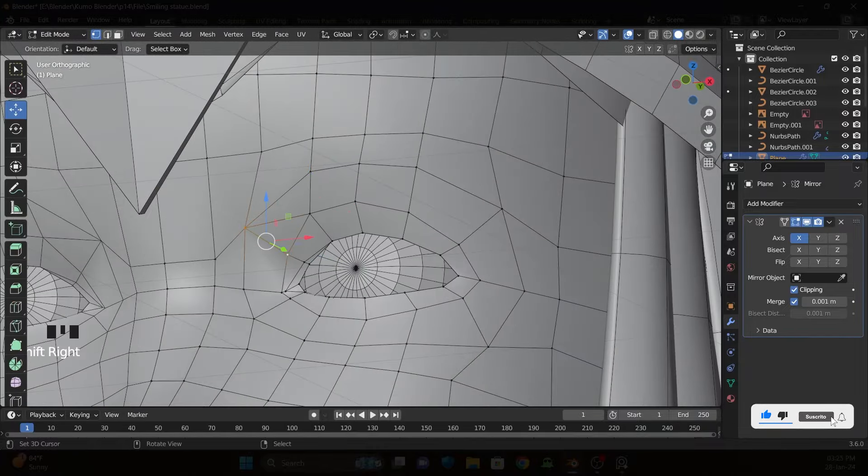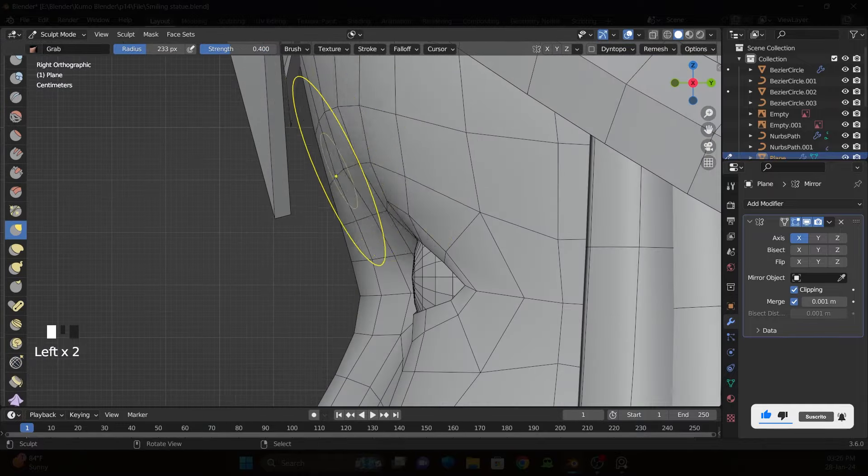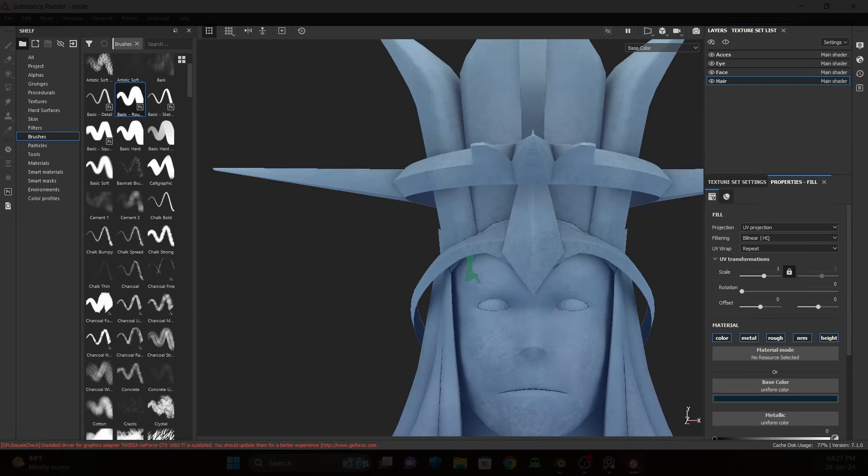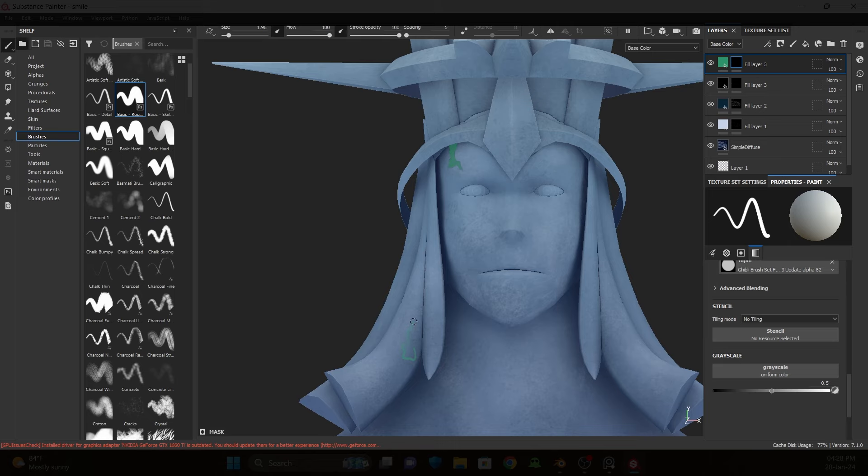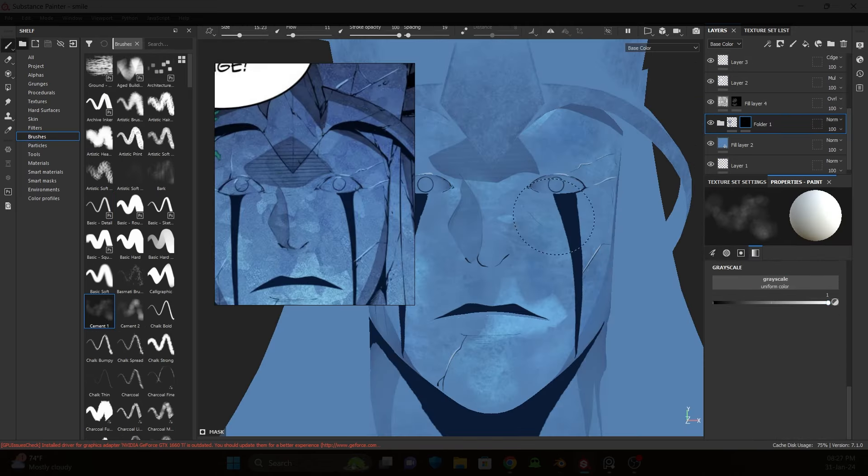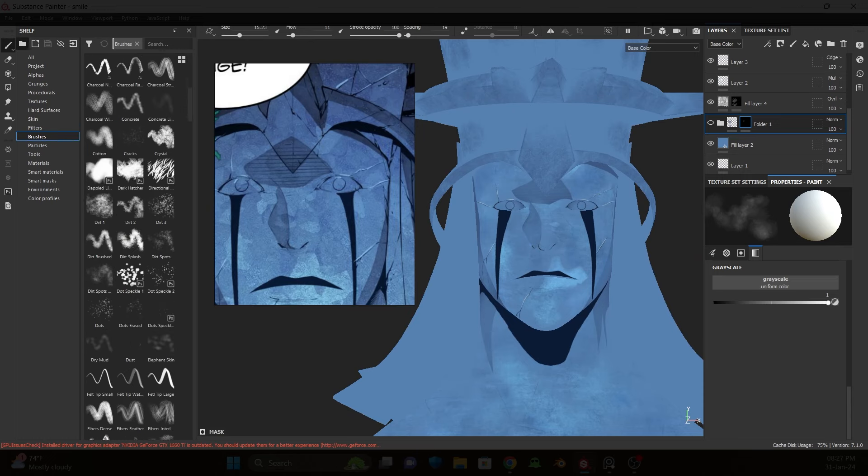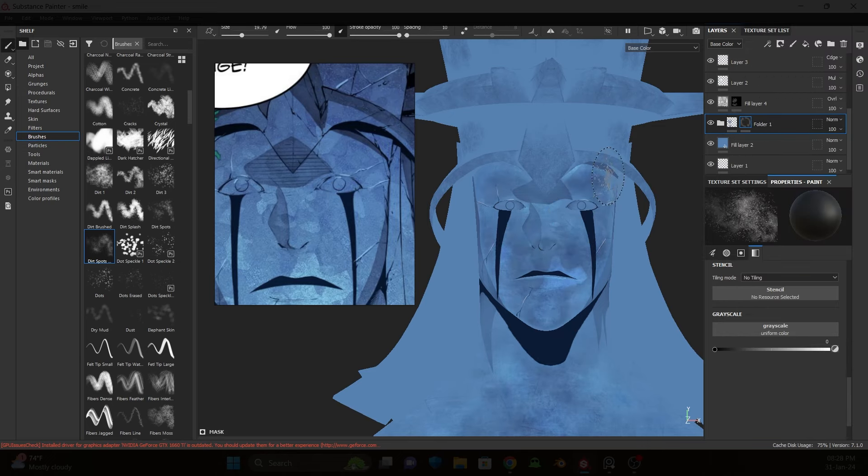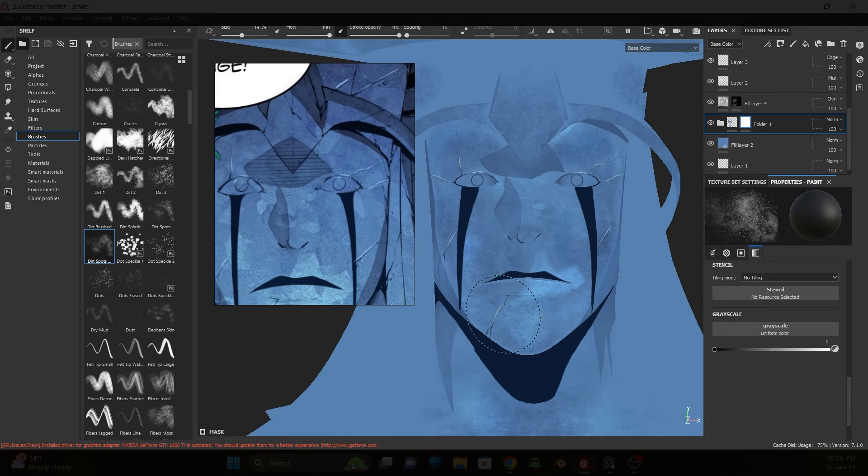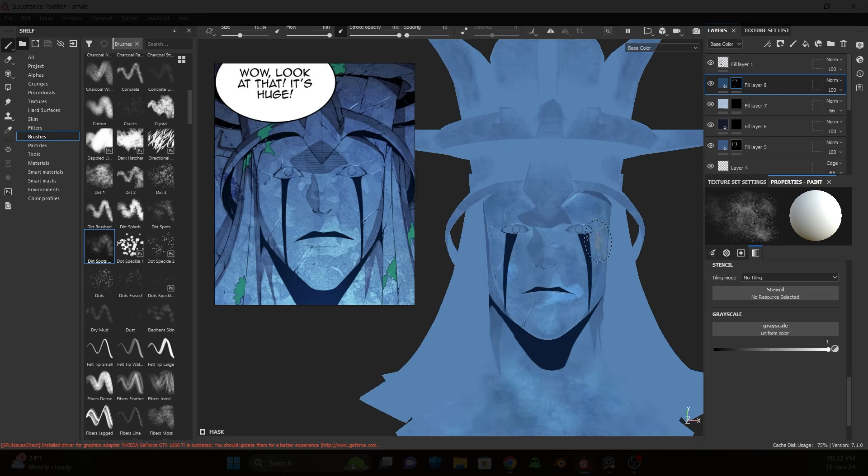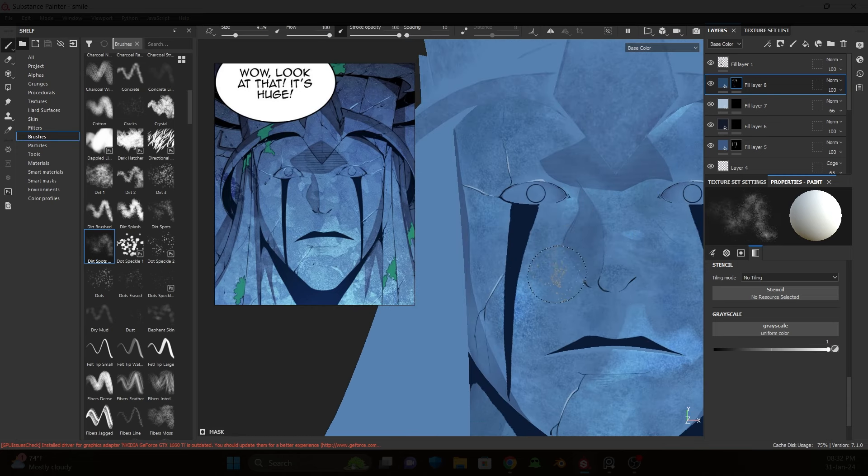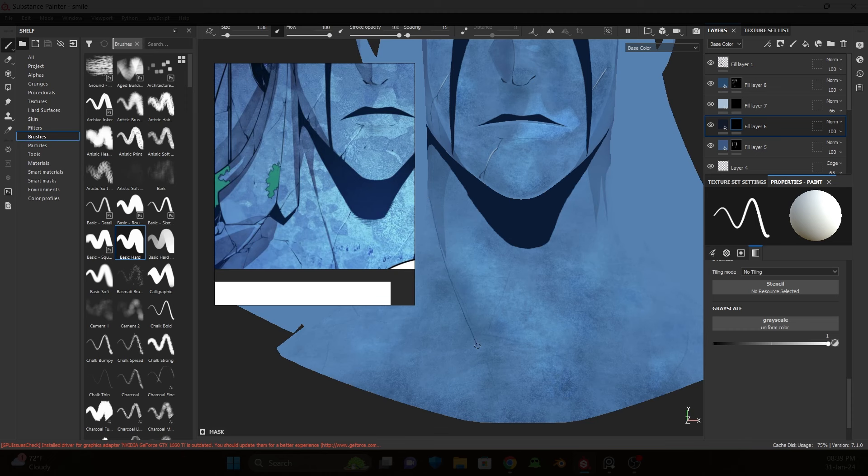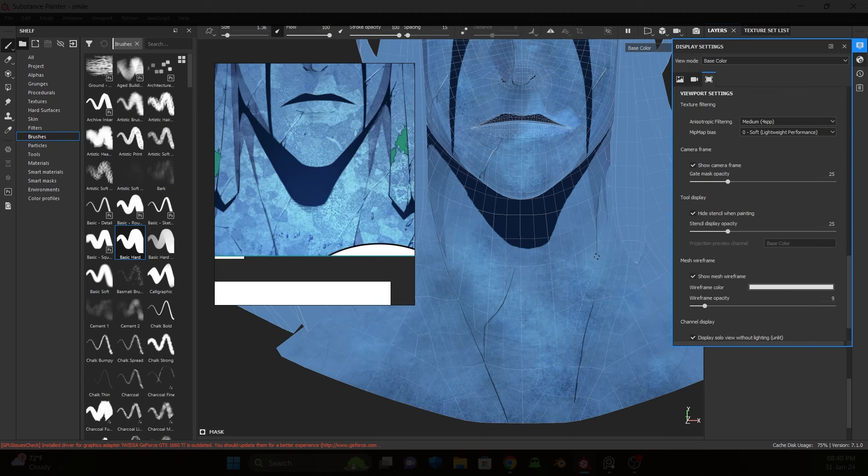Now we're done with the base, so let's go to the texturing. My first try doesn't look good. It looks more like 3D. So I tried second time with base color and paint with texture brushes. It is easier to generate stone texture in Substance Painter.